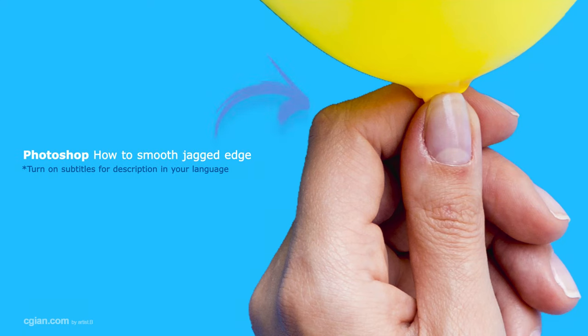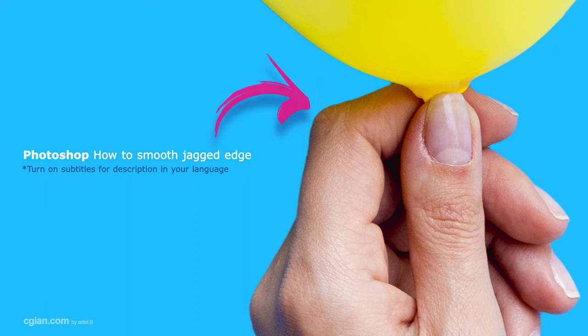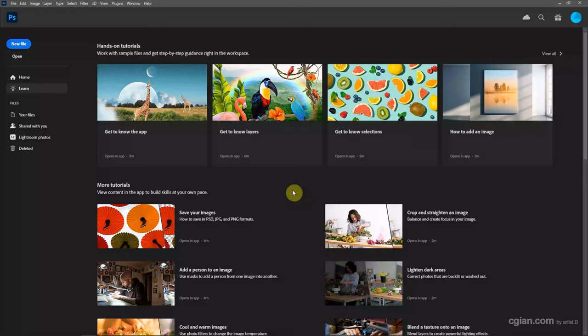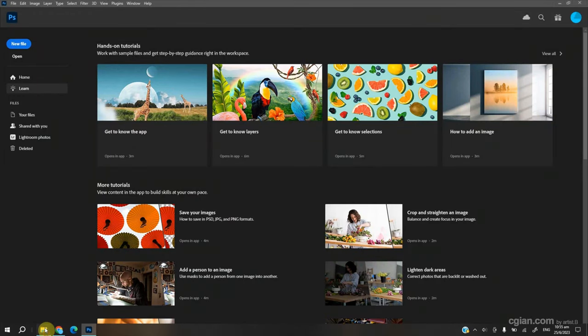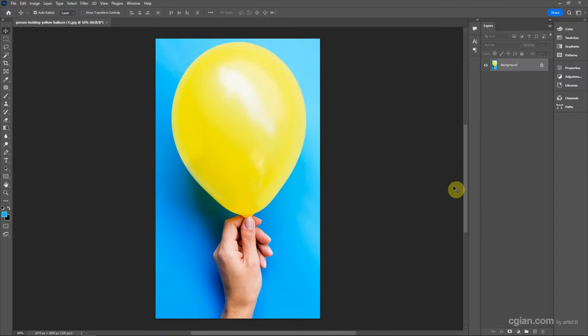Hello, this video will show how to smooth the edge of a cutout image in Photoshop. Let me open an image and drag it into Photoshop. This image is downloaded from Pexels.